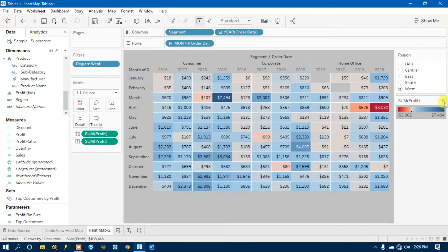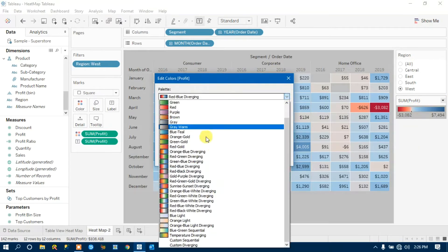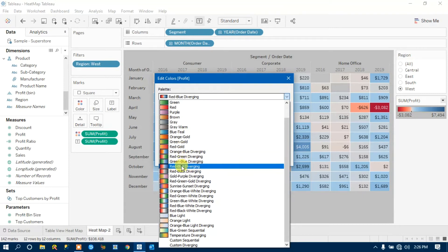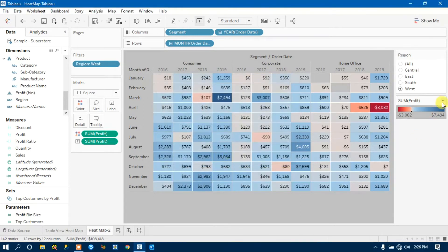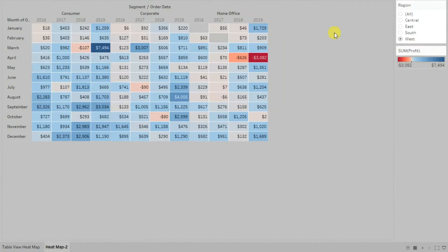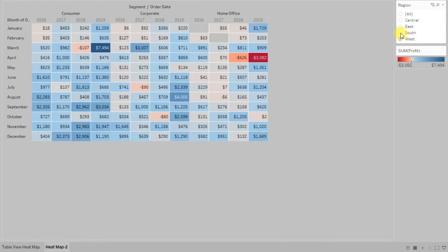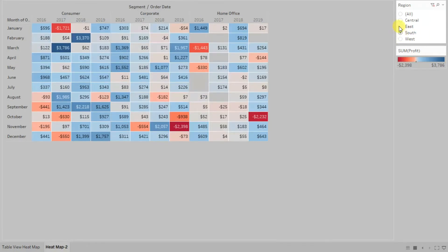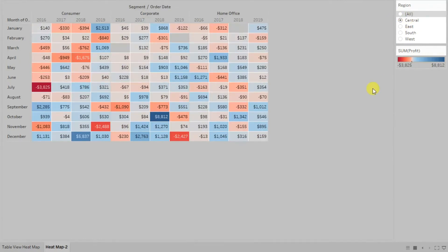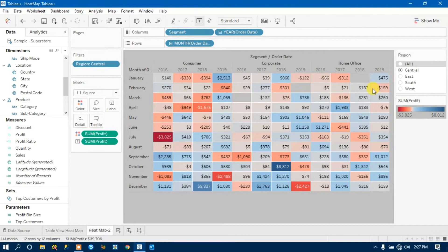You can also change the color palette — just click on the drop-down and go to the edit color, where you can choose any diverging color palette. Let me take you to the presentation mode. I have also arranged a filter around region. The data is currently visualized by the West region. Let me select South — you will see the visualization changes. You can also select East, Central, and so on.